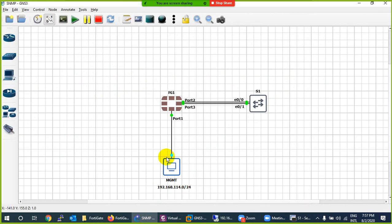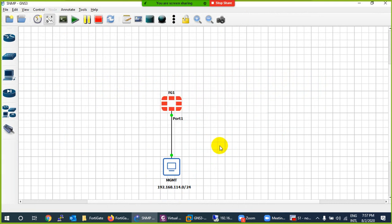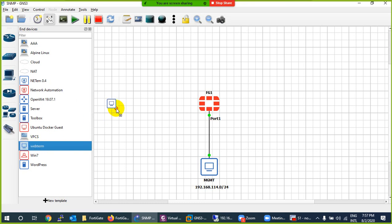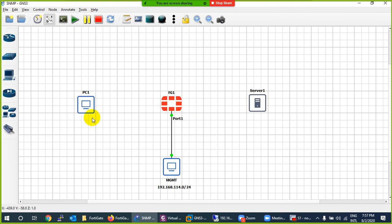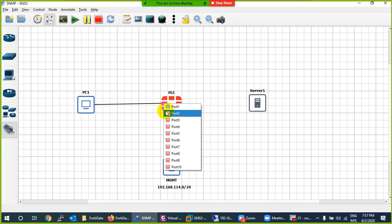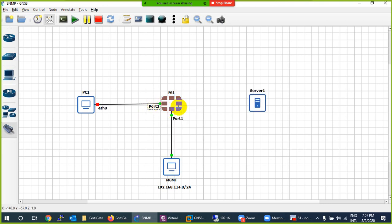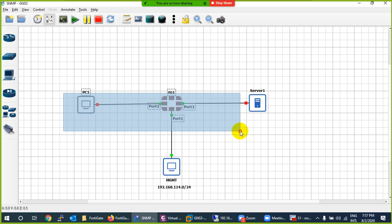So how to do it - let's go to the lab. I will use the same firewall because it will take time to boot up. Let me take one web term as a client on one side, and one toolbox as a server on the other side. You can take any router or switch as well. Let me connect this one to port 2, and let me connect port 3 to the server.